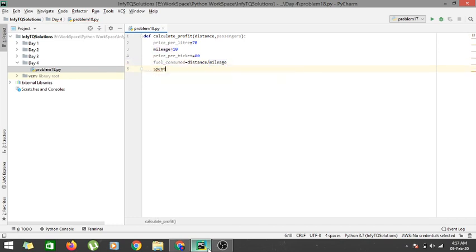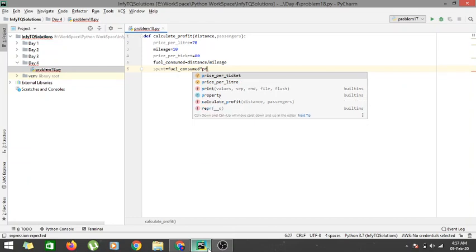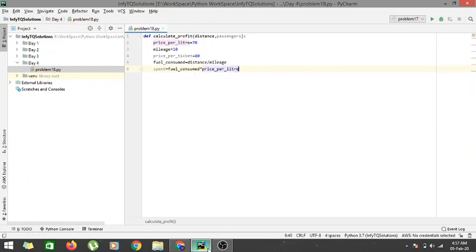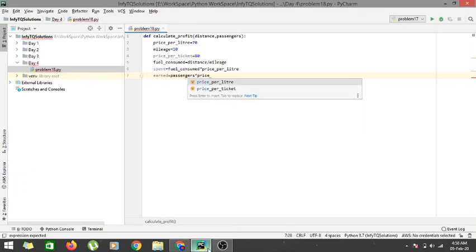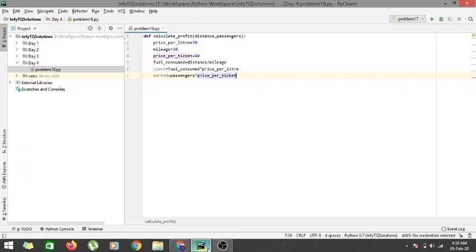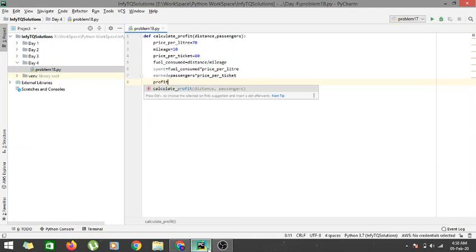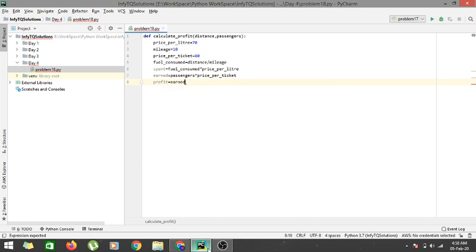The amount spent is fuel_consumed multiplied by price_per_liter. Next, we find the amount earned by the corporation for that bus route, which is the ticket price multiplied by the number of passengers — so earned equals passengers multiplied by price_per_ticket. The profit is then earned minus spent.